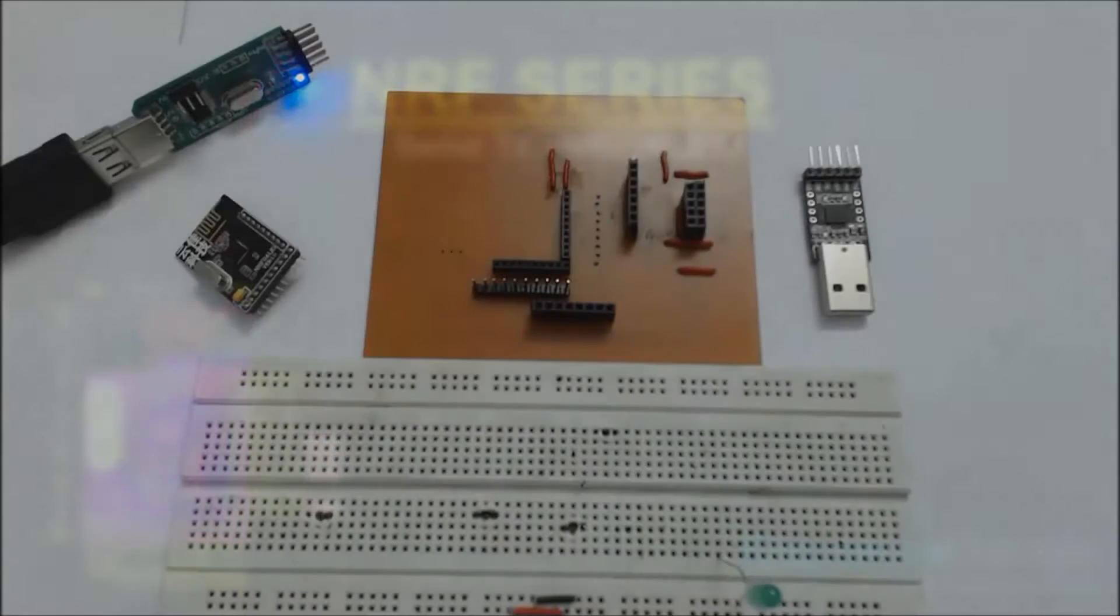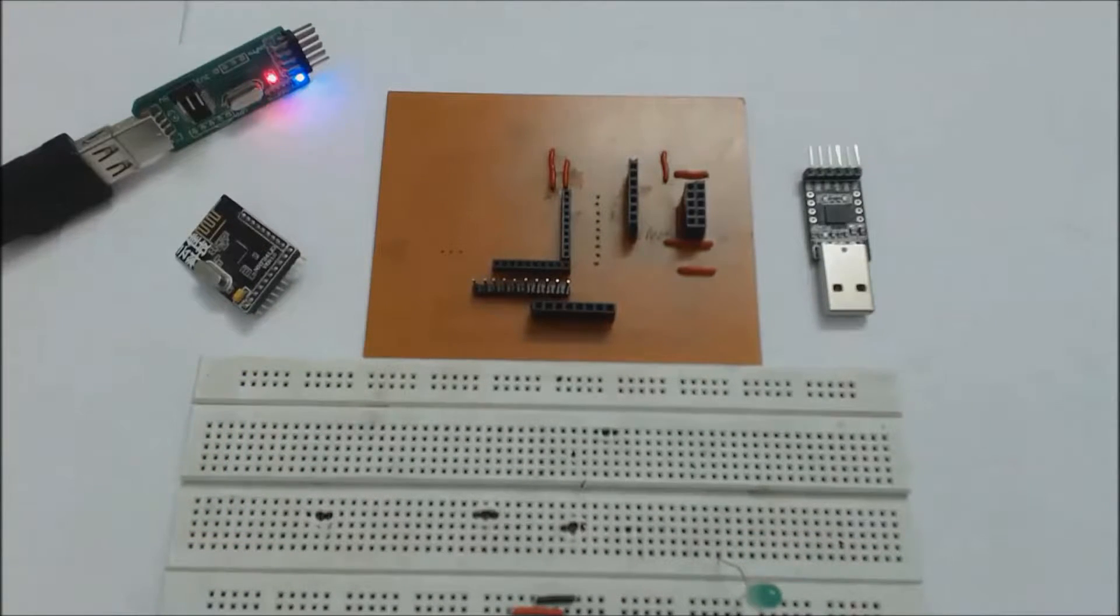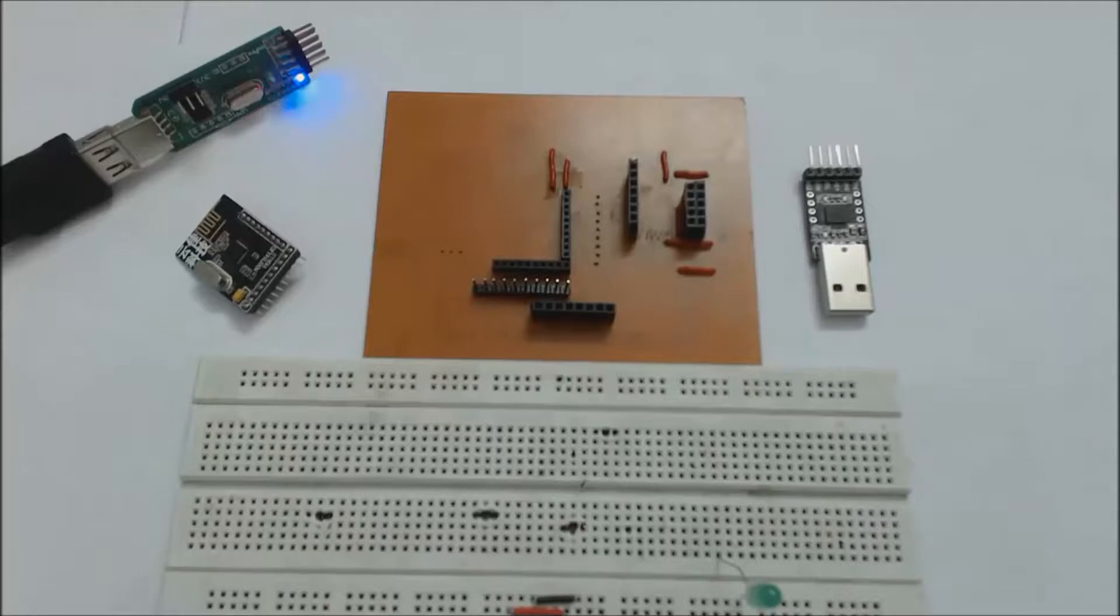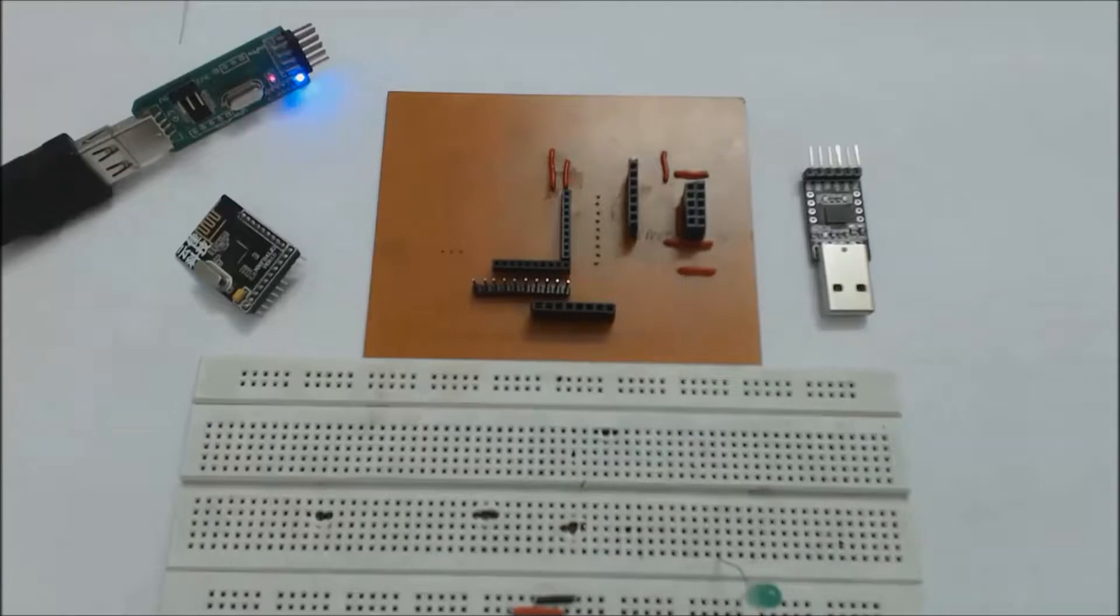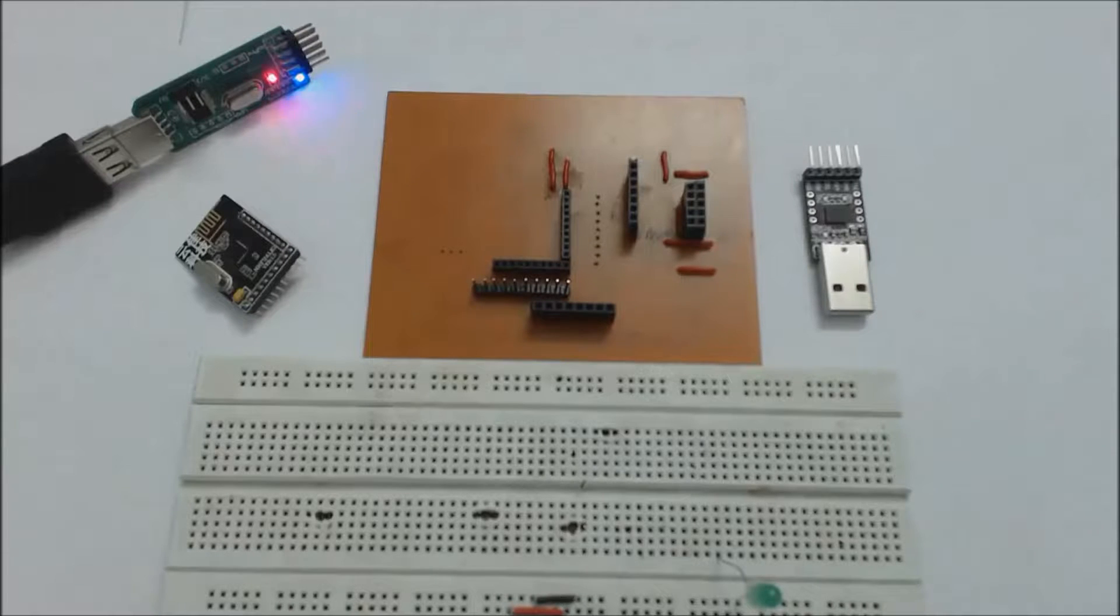Welcome back everyone. In this video we will use universal asynchronous receiver transmitter of the NRF module. We will transmit some string from the NRF module to the laptop.